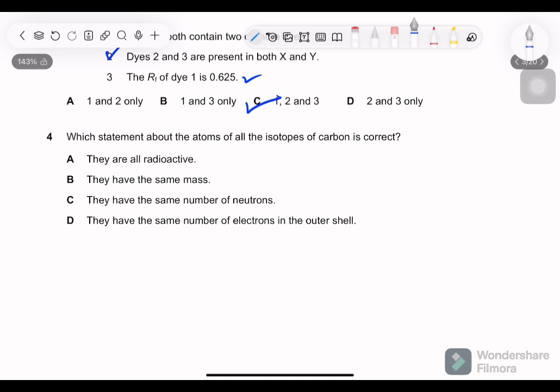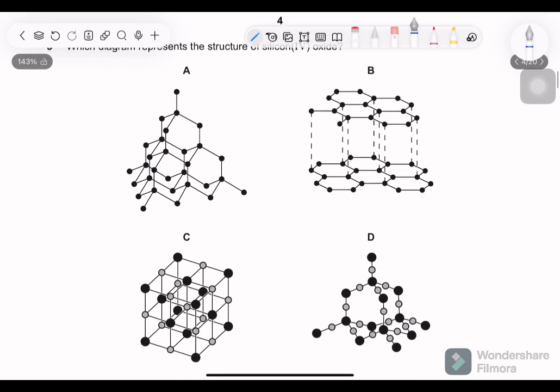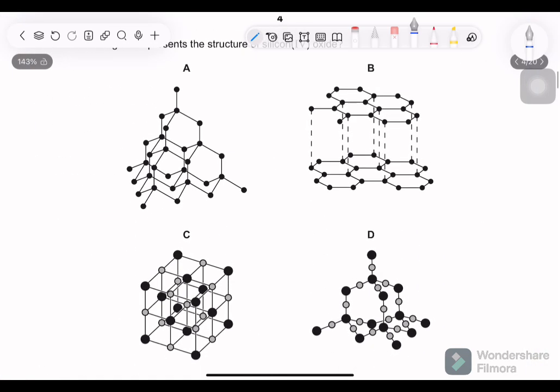Question 4: which statement about the atoms of all isotopes of carbon is correct? They are all radioactive — no evidence for this. They have the same mass — no, isotopes have different masses, for example carbon-13. They have the same number of neutrons — no, that is the difference between isotopes. They have the same number of electrons in the outer shell — correct. Isotopes have different neutron numbers but the same number of electrons and protons.